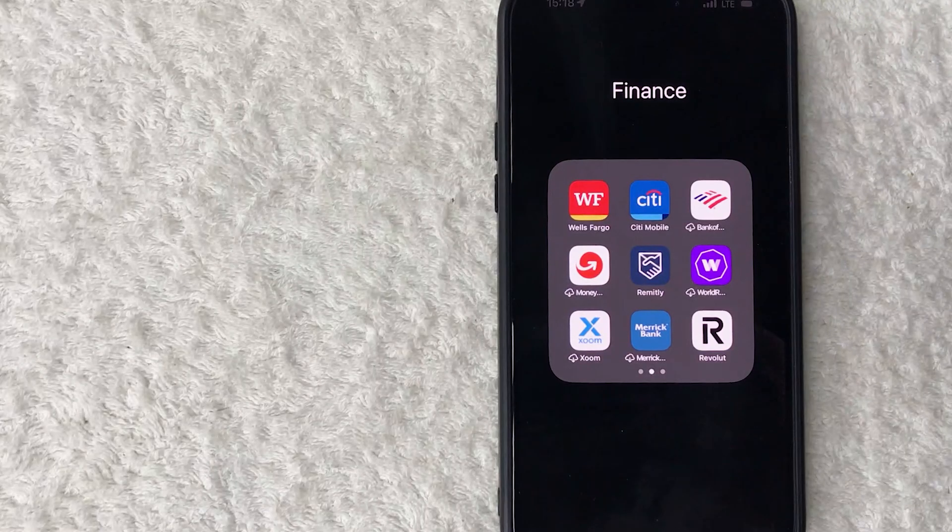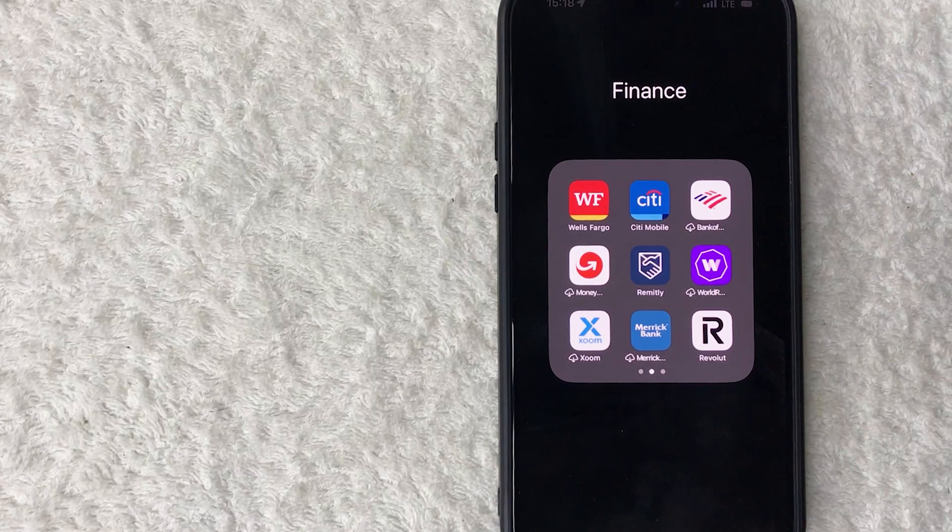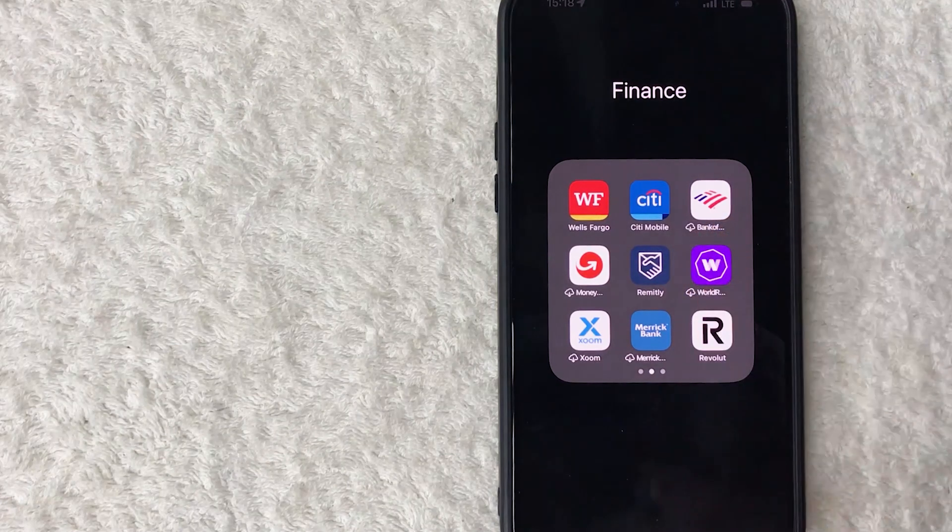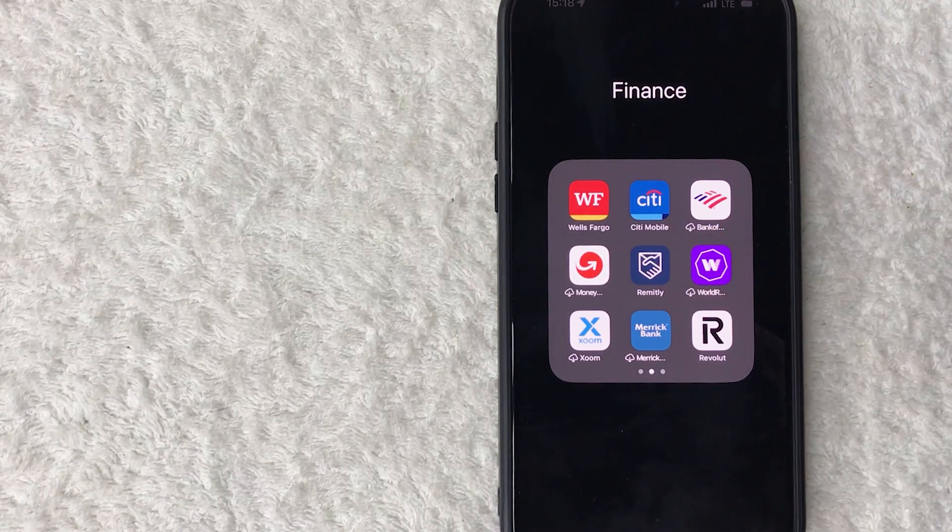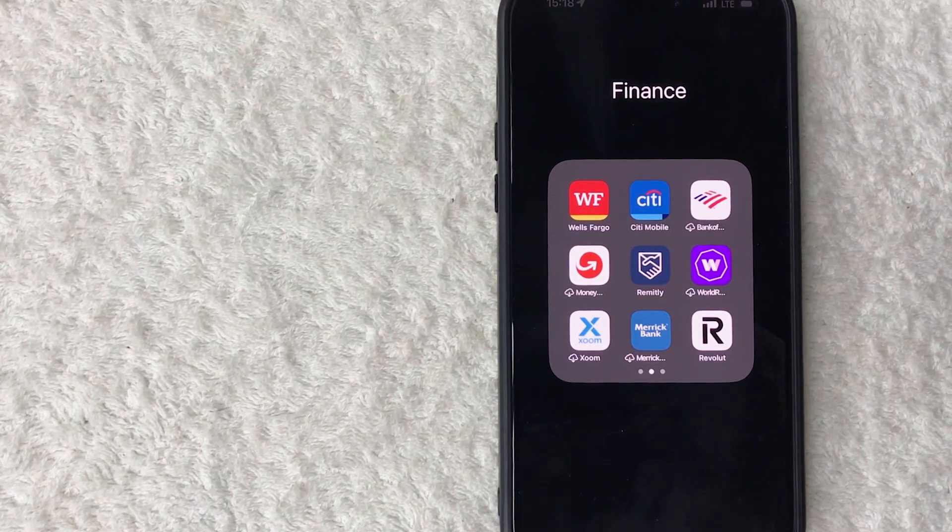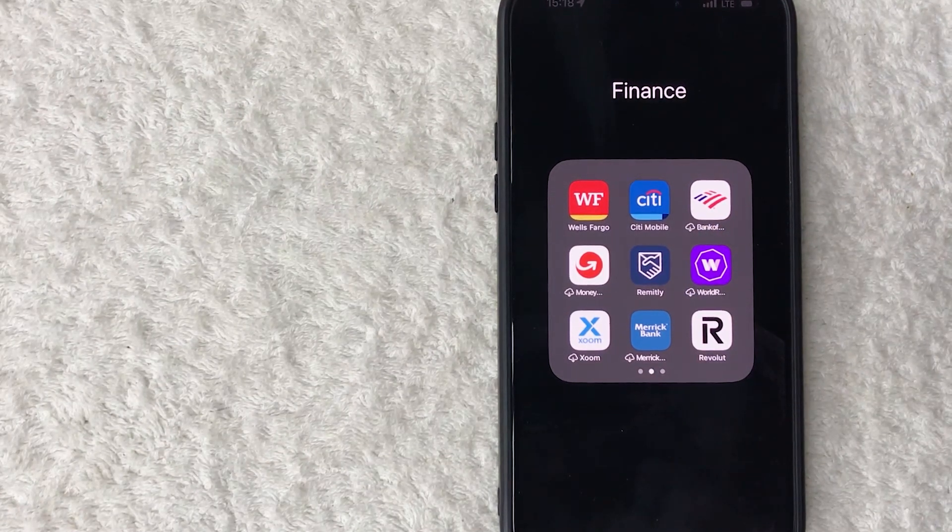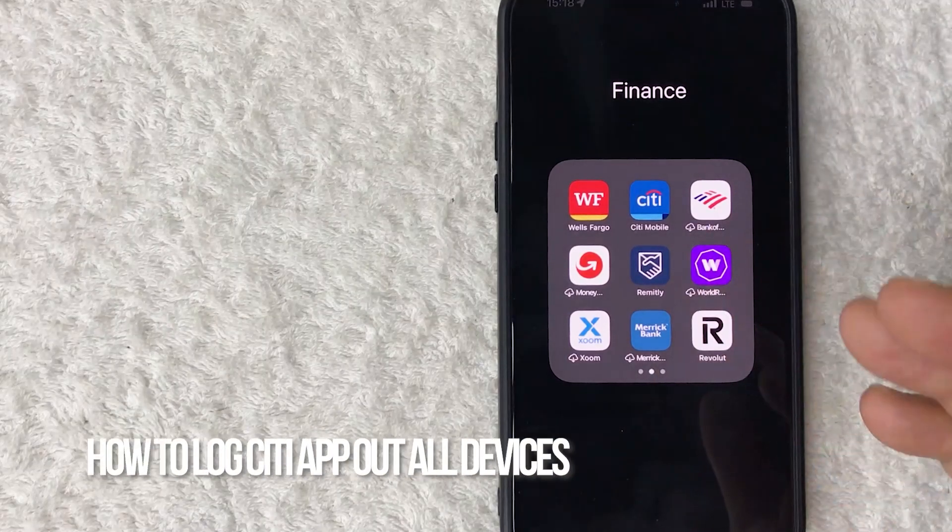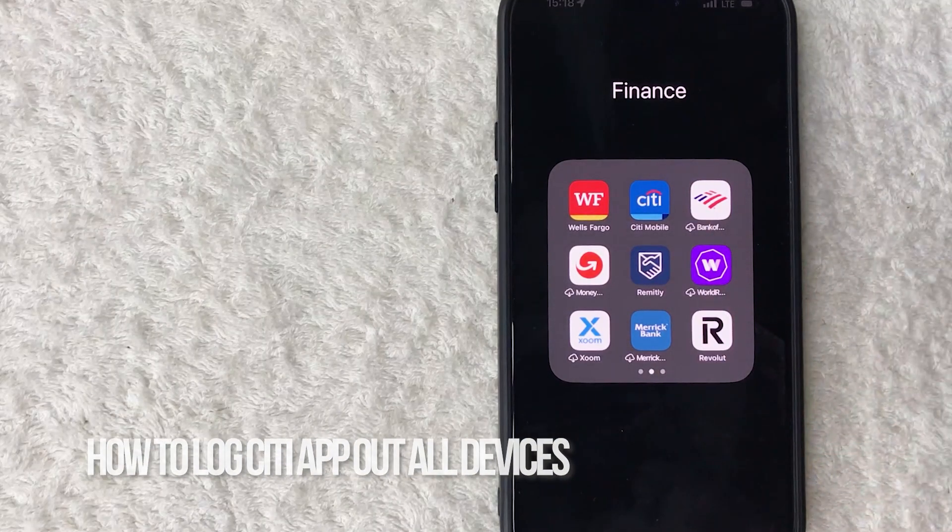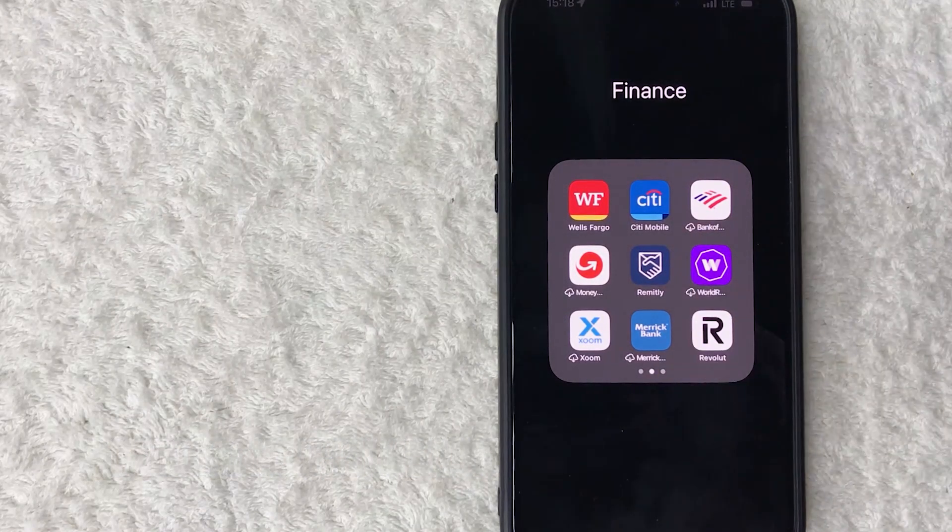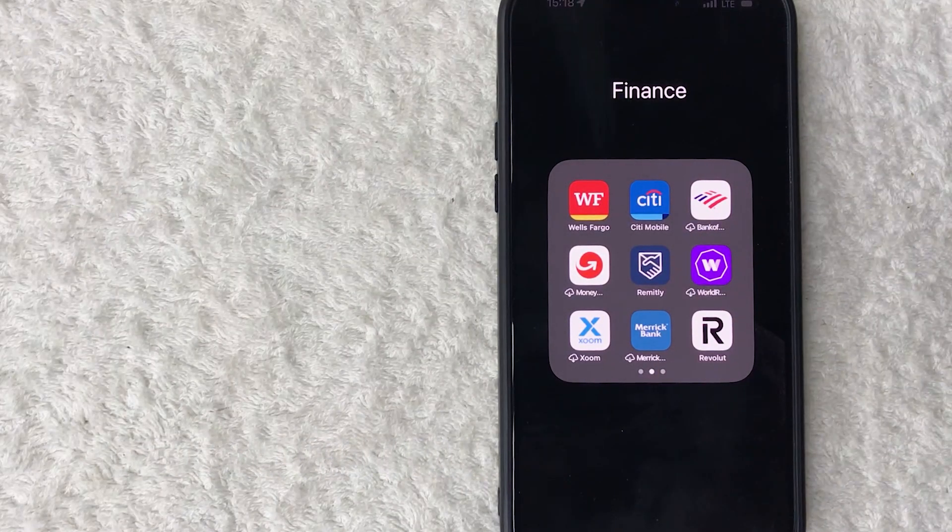Hey, welcome back guys. So today on this video we are talking about your Citi Bank app and more specifically, I'm going to quickly answer a question I keep getting a lot on my other video, and that is how do you sign out of all devices in your Citi app?